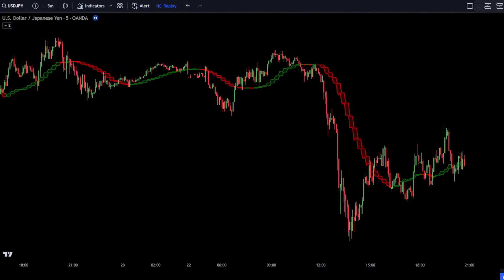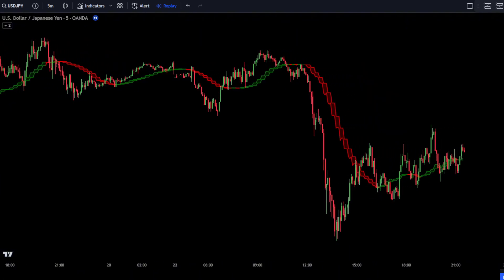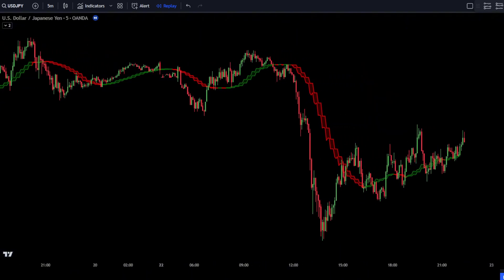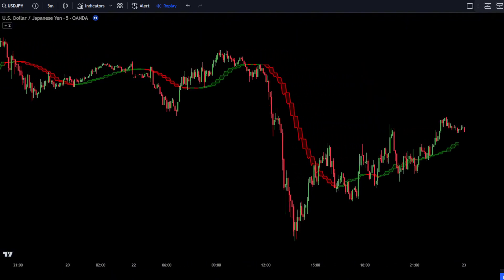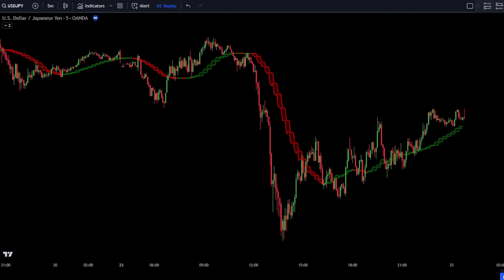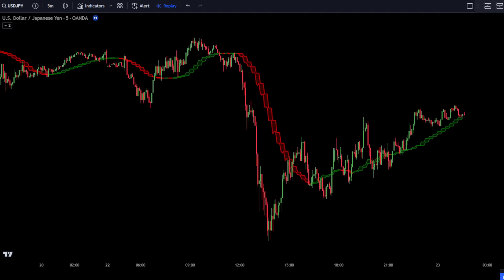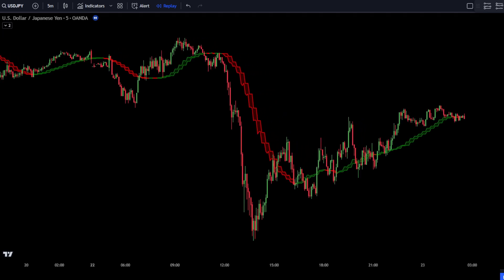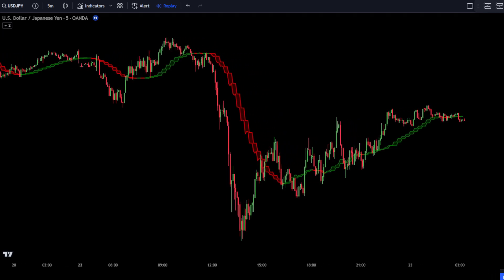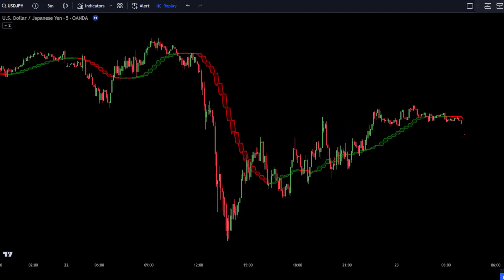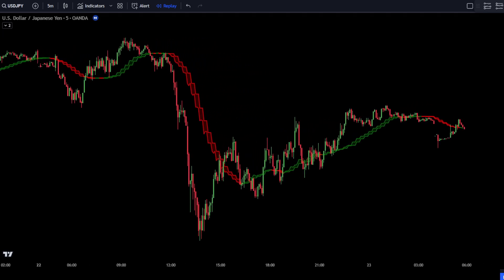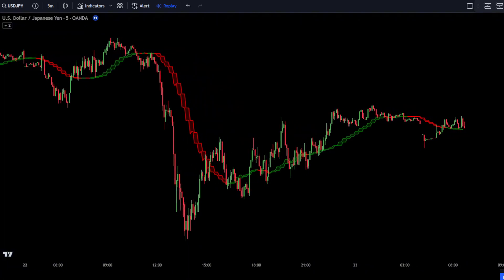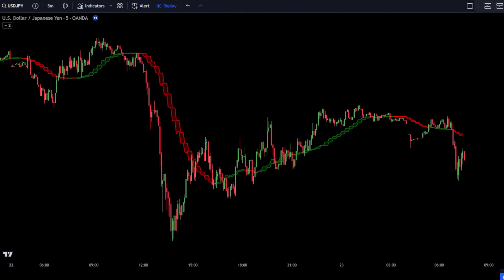For many traders, the cost of subscribing to premium indicators is often a barrier. But don't worry, because in this tutorial we will show you how to utilize two free indicators on TradingView to develop an effective and profitable strategy.